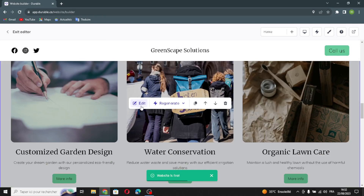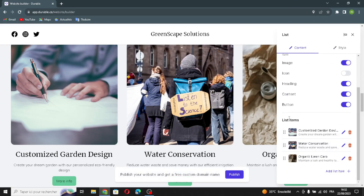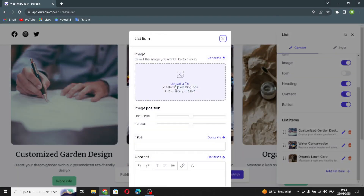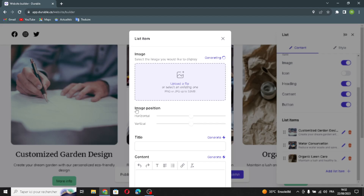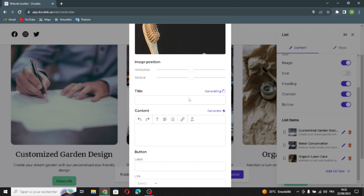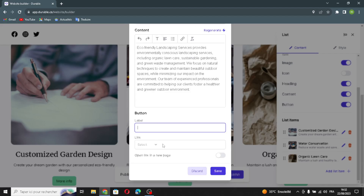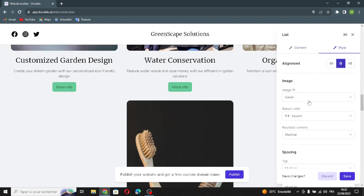The next section is the list section. You can change the display settings and choose what is displayed for each list item. You can also edit your list items — adding items, generating images, editing image position, generating the title and content, selecting text type and size, adding a label and link. You can also edit the style of the list section.